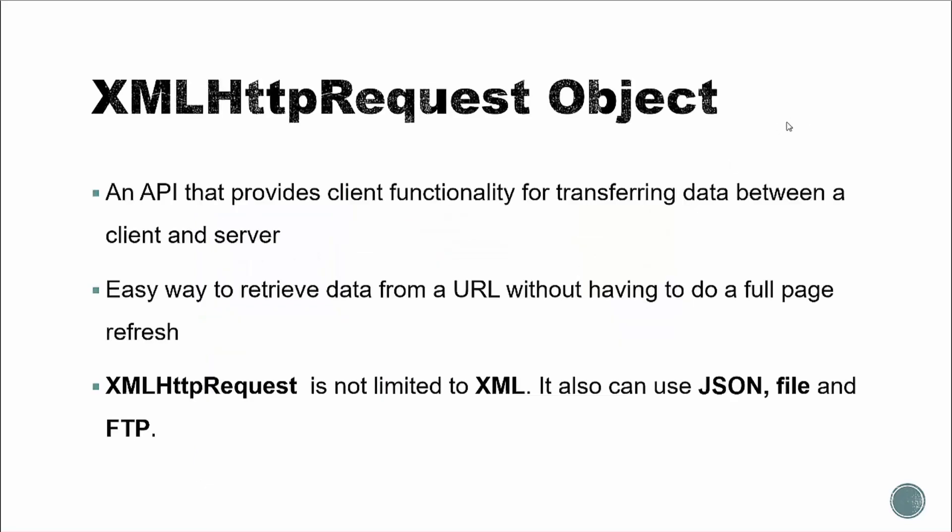All right, so the XML HTTP request object is an API that provides client functionality for transferring data between a client and a server. And it's compatible with just about every version of every browser. And it gives us a behind the scenes way to transfer data. Like I said before, it's not limited to XML, it can use JSON, it can use a file protocol, it can use FTP, and so on.